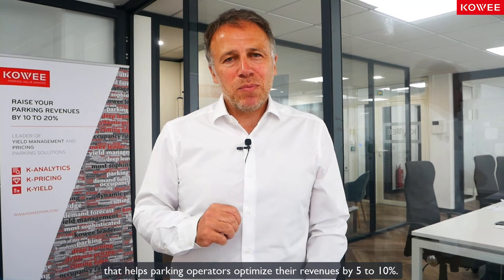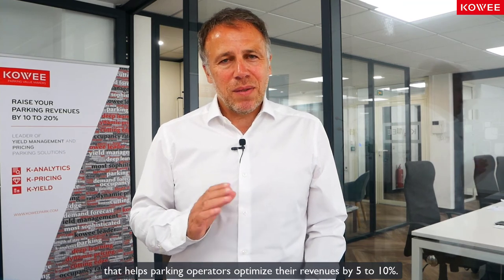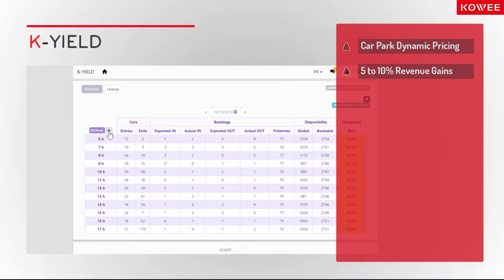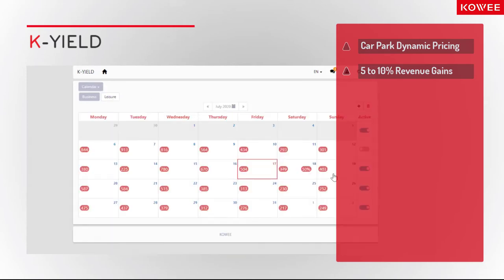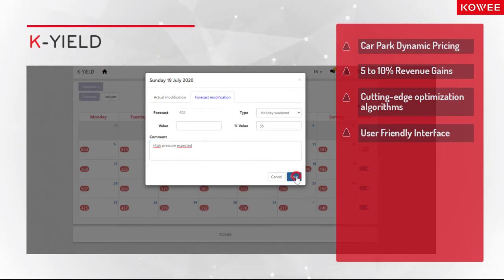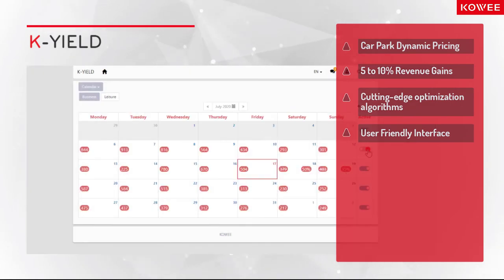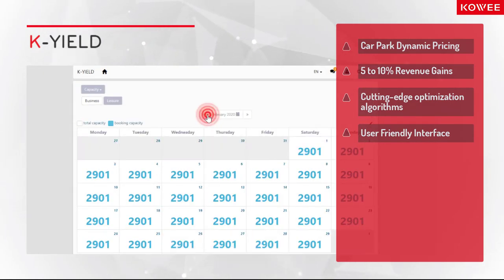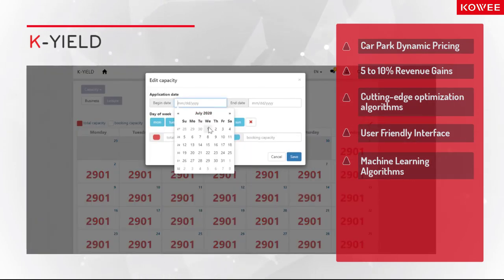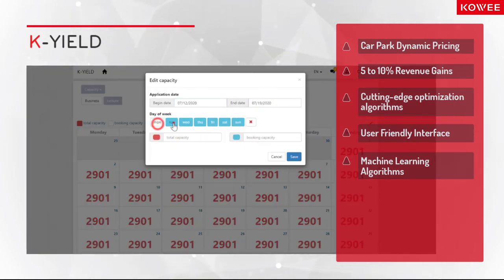K-Yield is a car park dynamic pricing solution that helps parking operators optimize their revenues by 5 to 10%. This parking yield management tool combines cutting-edge optimization algorithms with a user-friendly interface. Its dynamic pricing engine and machine learning algorithms generate the best price for each booking request.